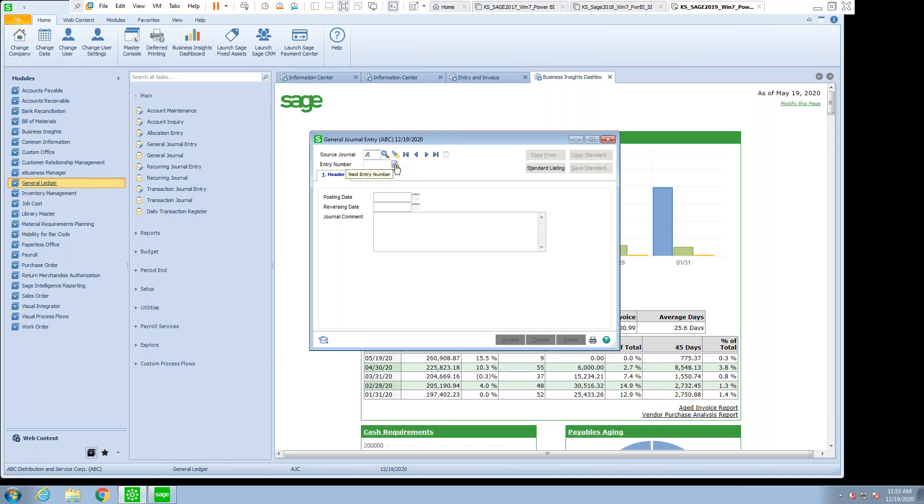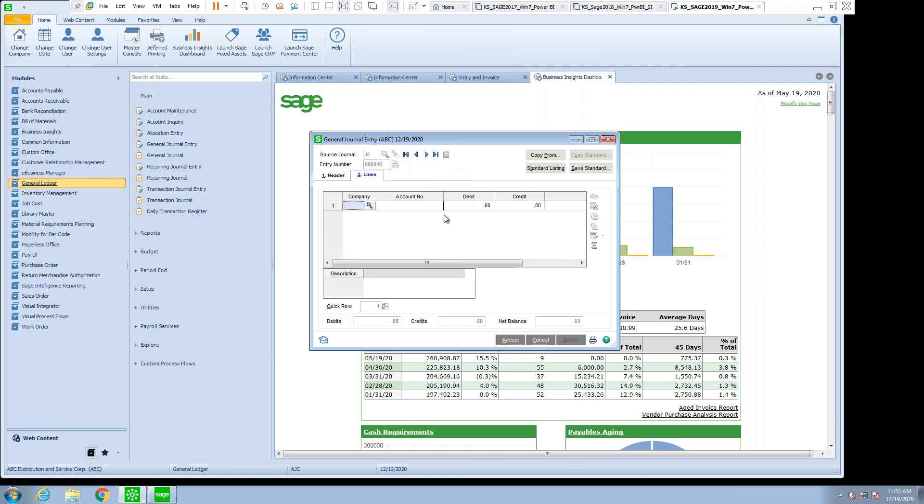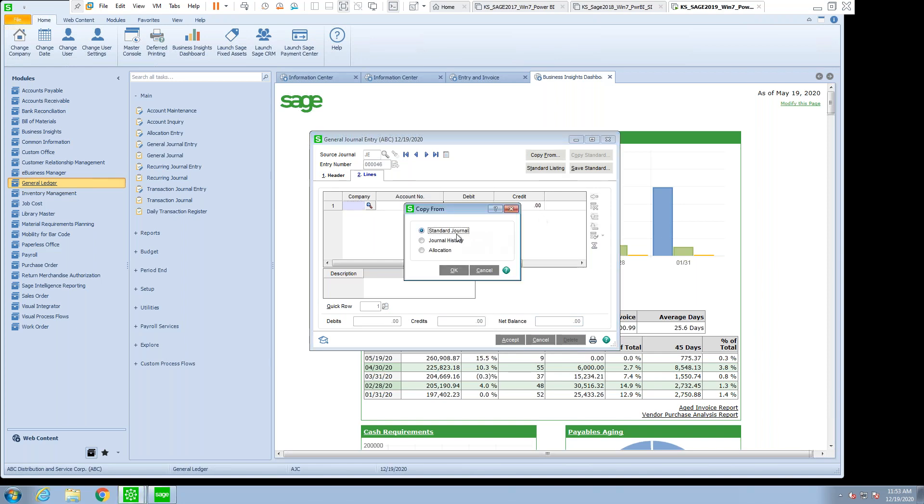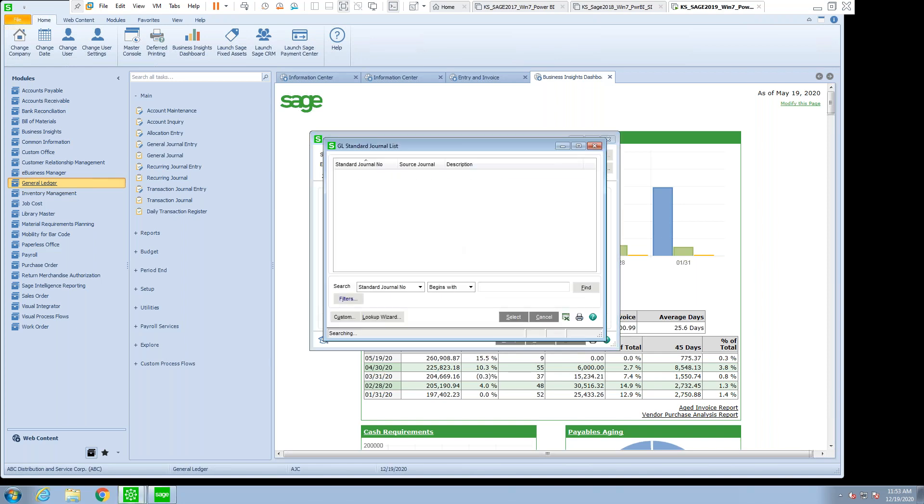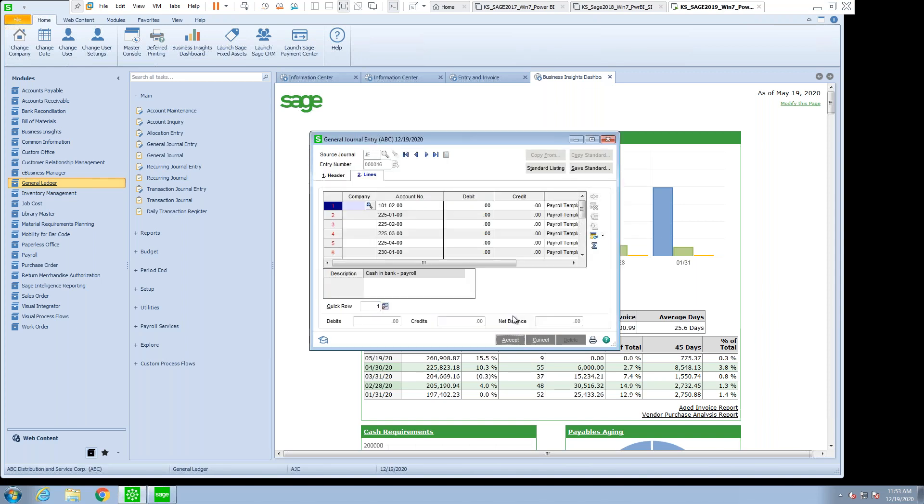make another entry. Let me accept that one. And I'm going to copy from a standard journal. Now, I already have an existing standard journal created and saved. So now I'm going to take that one. But if you notice in this particular case,